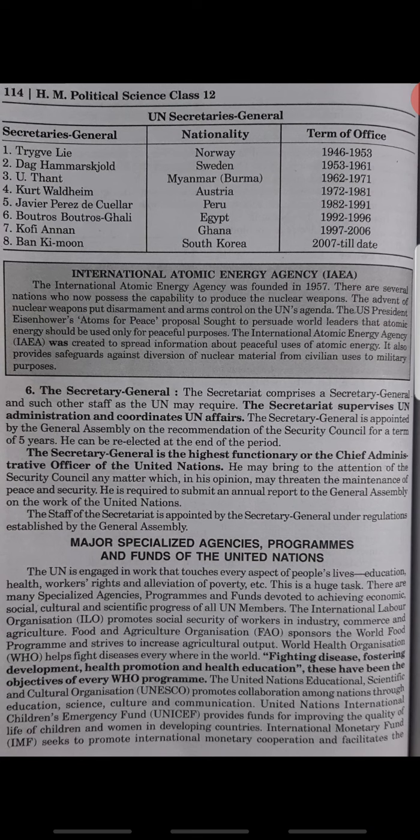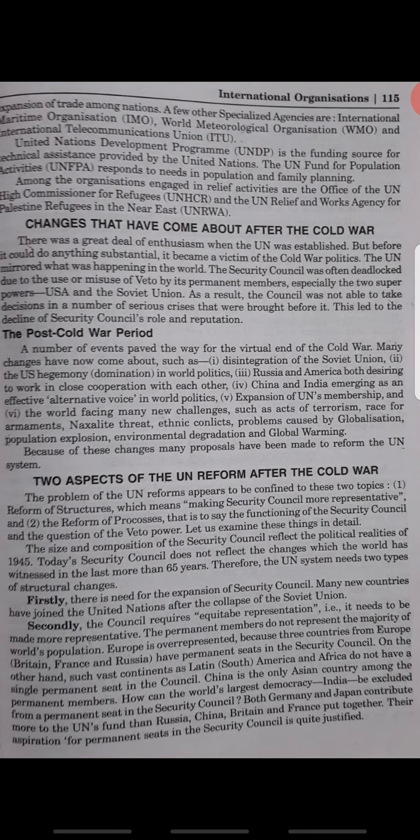What are the changes that came after the Cold War? The US hegemony and domination in world politics, China and India emerging as effective voices in world politics, an expansion of UN membership, and new problems caused by acts of terrorism, globalization and global warming — these are the new emerging realities that have come after the Cold War.